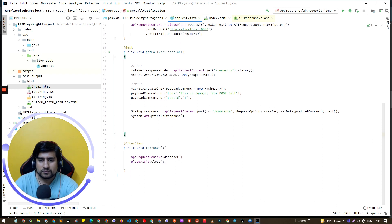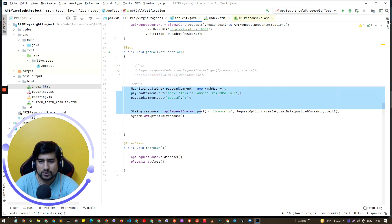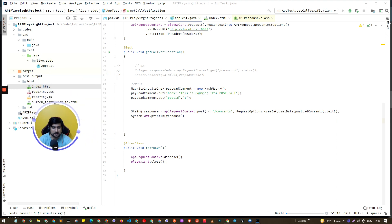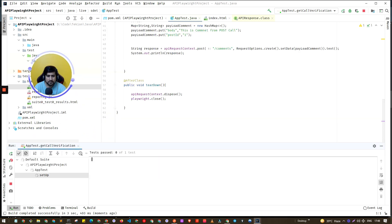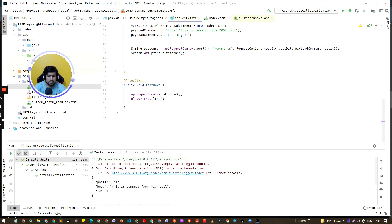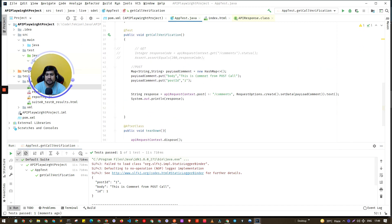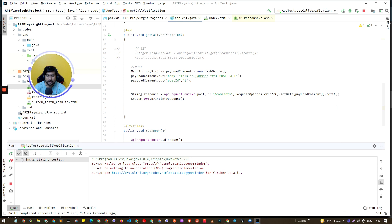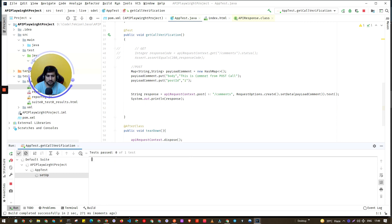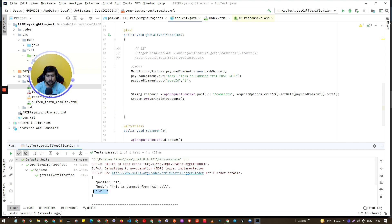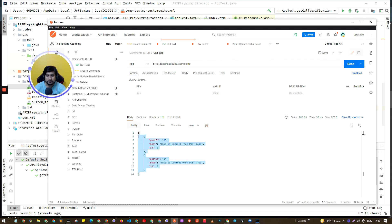I'm commenting out the GET request for now. I run the POST test — setup is running. It's done, and we were successfully able to create one request. Running it again creates a new one as well. If we check in Postman, we now have two entries available — cool, awesome.